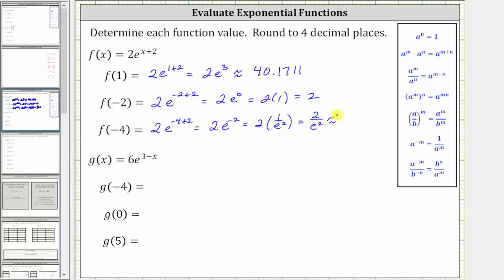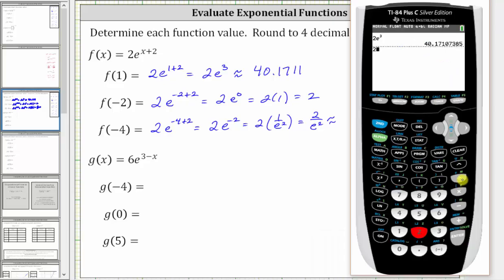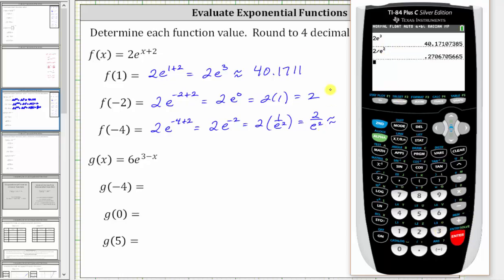Now we go back to the calculator. Two divided by e raised to the power of two — using second natural log, we enter two and press enter. Rounding to the fourth decimal place, notice we have a seven in the fifth decimal place, so we round up. The value is approximately 0.2707.